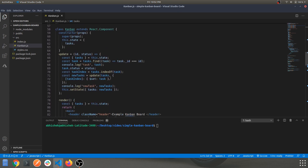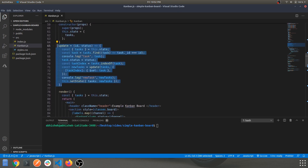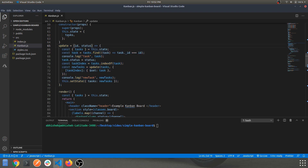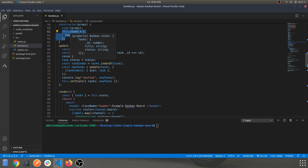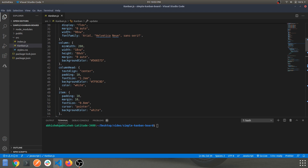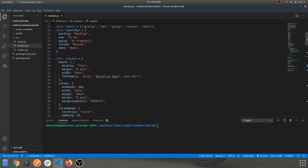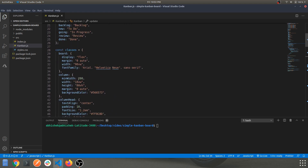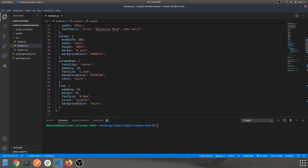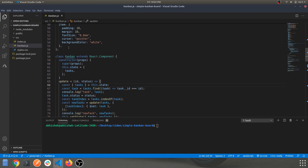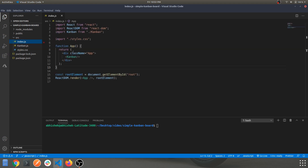The status change is handled by the update handler. The state of the entire component is the task array we defined above. There are also some CSS class constants being used in the components below.